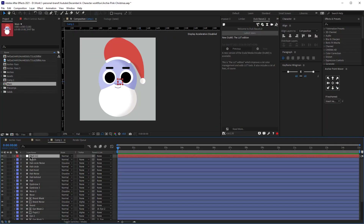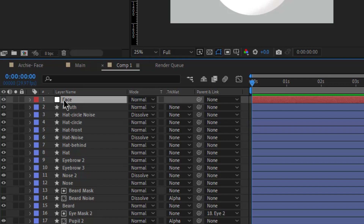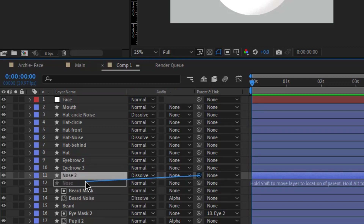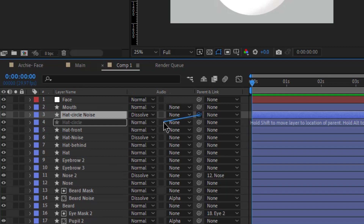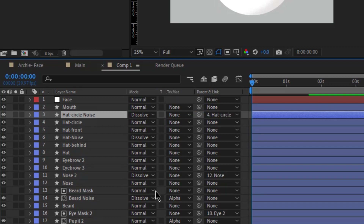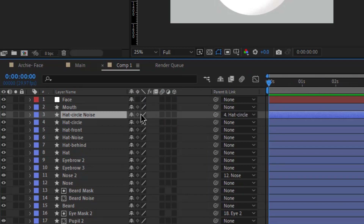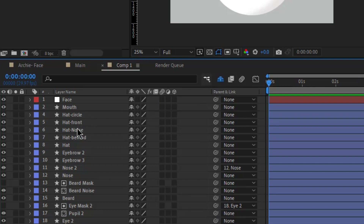First, let's create a new null object — you can do that by clicking Ctrl+Alt+Y — and let's name that 'face.' I just noticed that I have to parent the noise layer of the nose with the nose, and then we have to do some parenting here as well, like the head circle noise should be parented to the head circle. Then I'm going to click this icon to hide this layer since we won't be needing it.